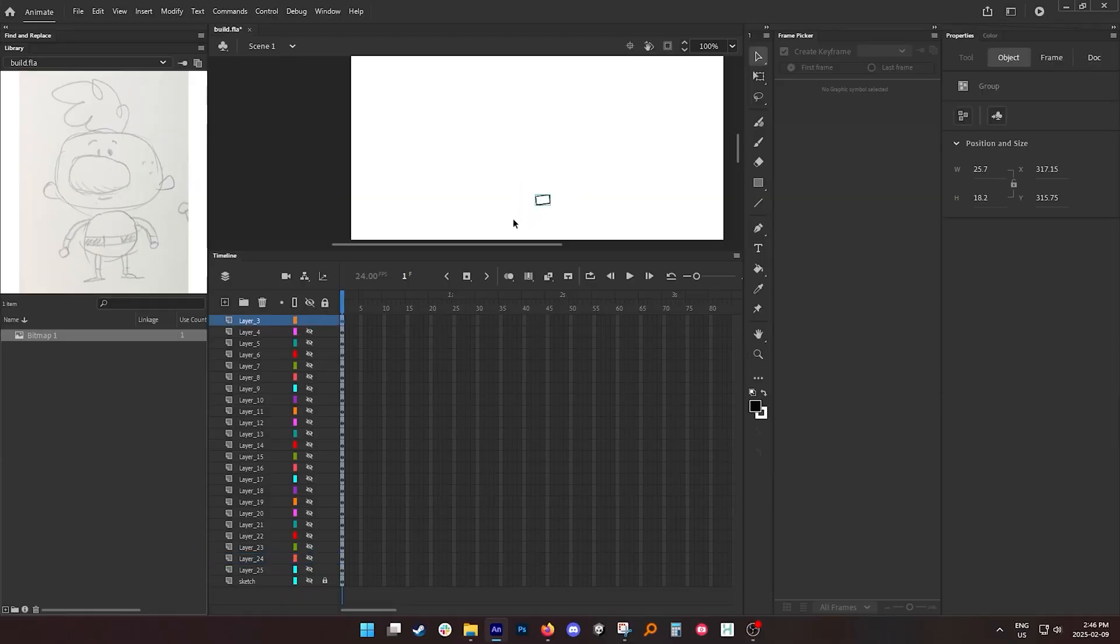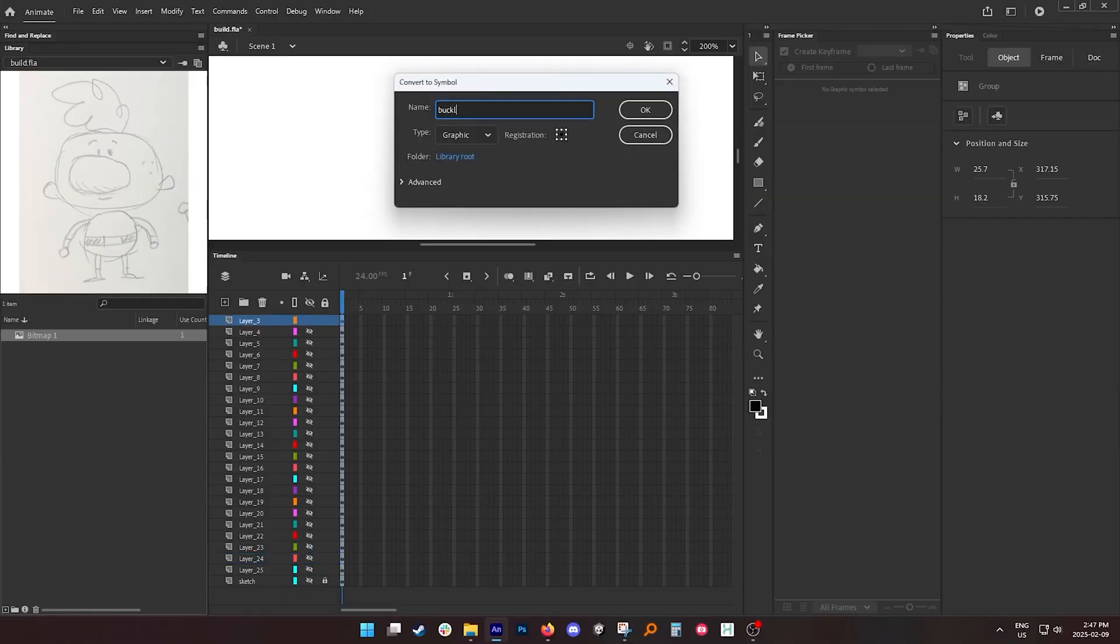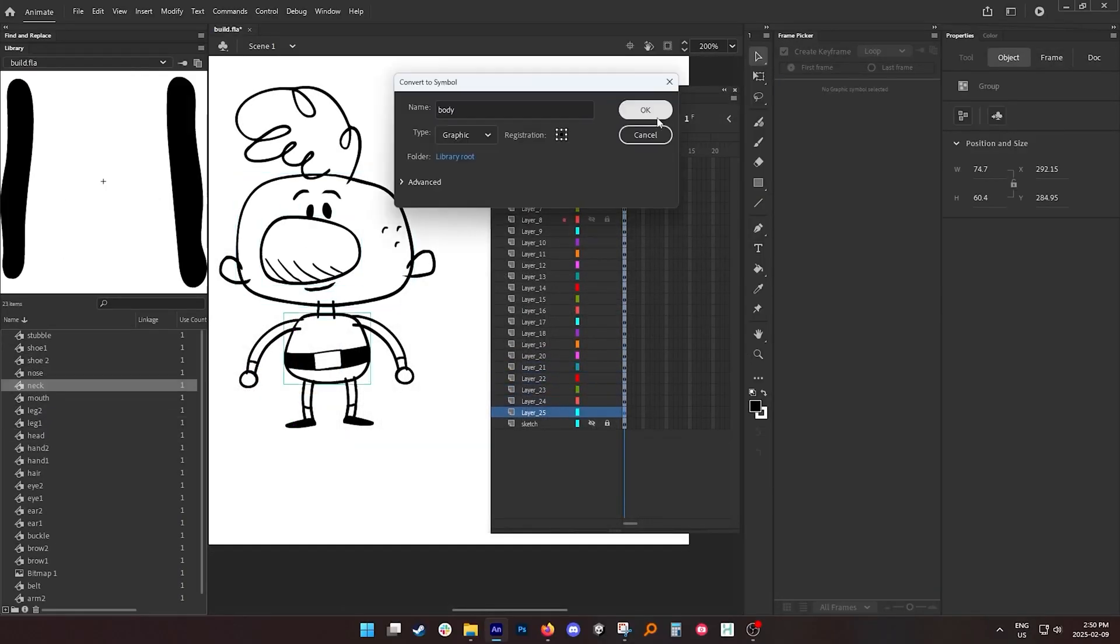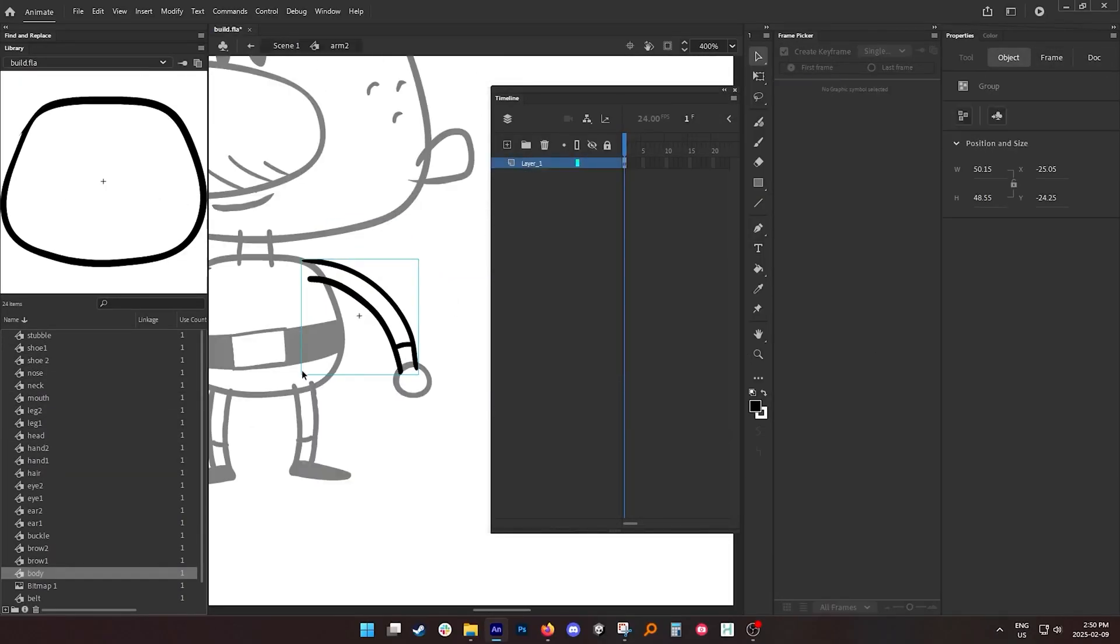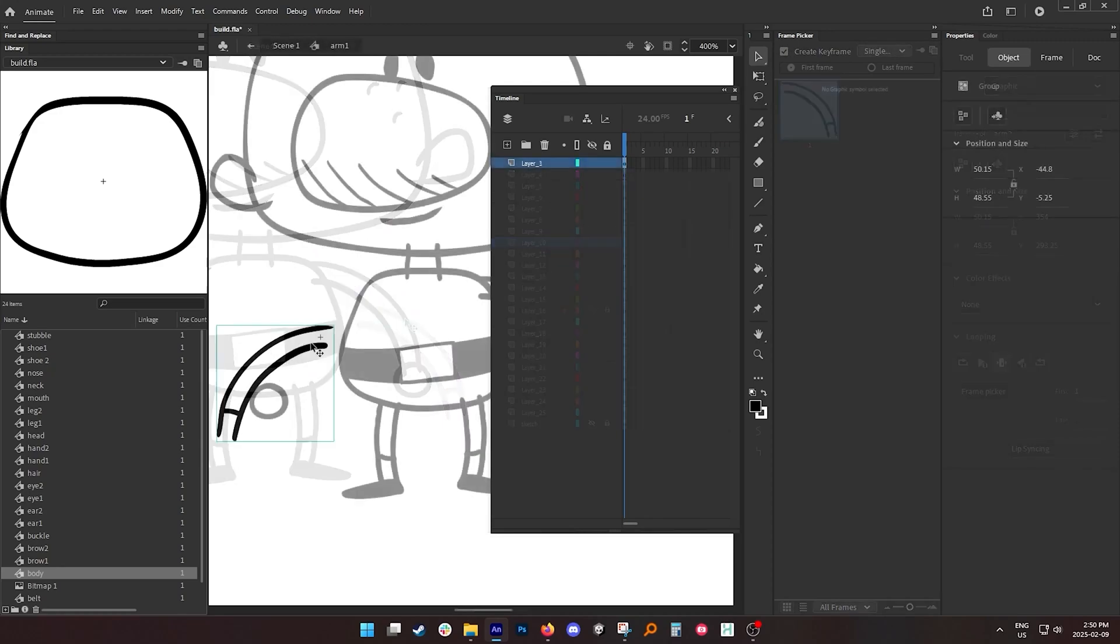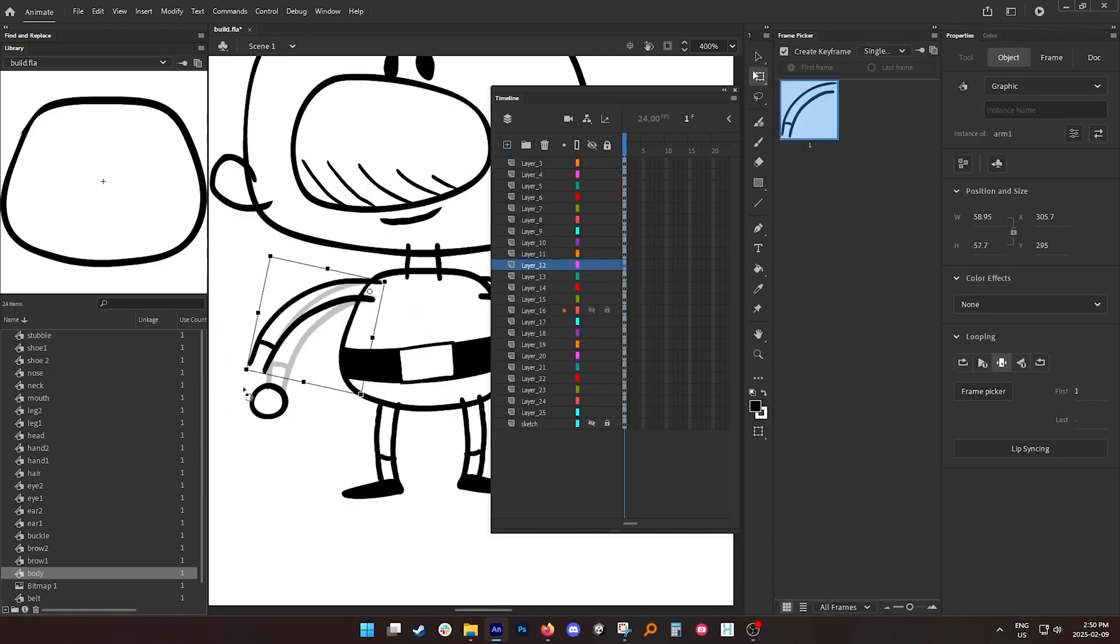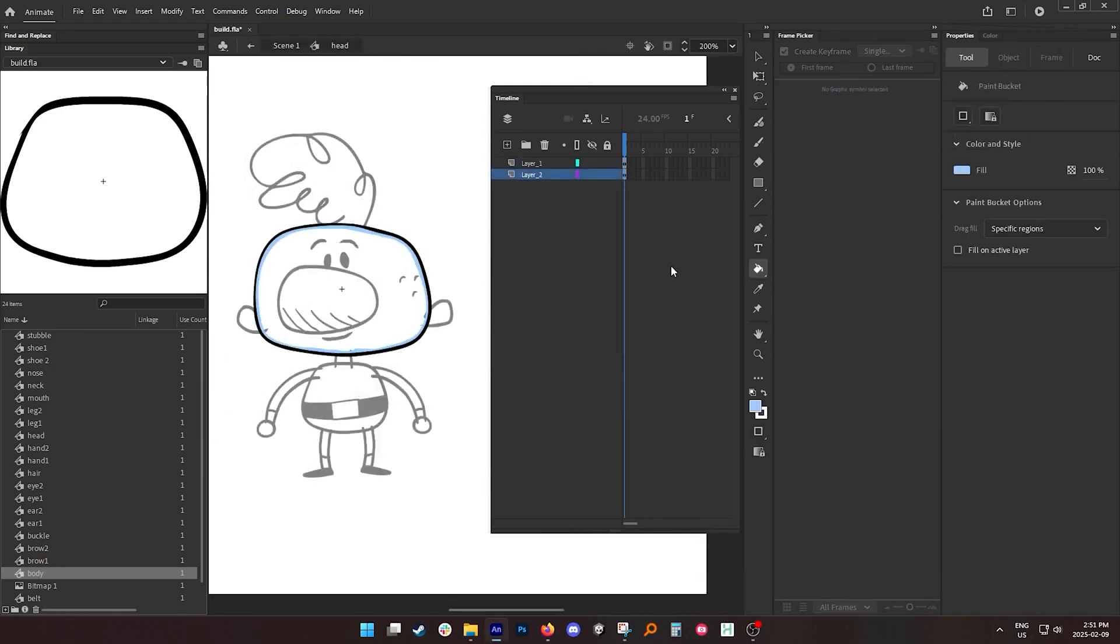Adobe Animate is a powerful animation tool that allows you to create interactive animations, games, and other rich content for various platforms.